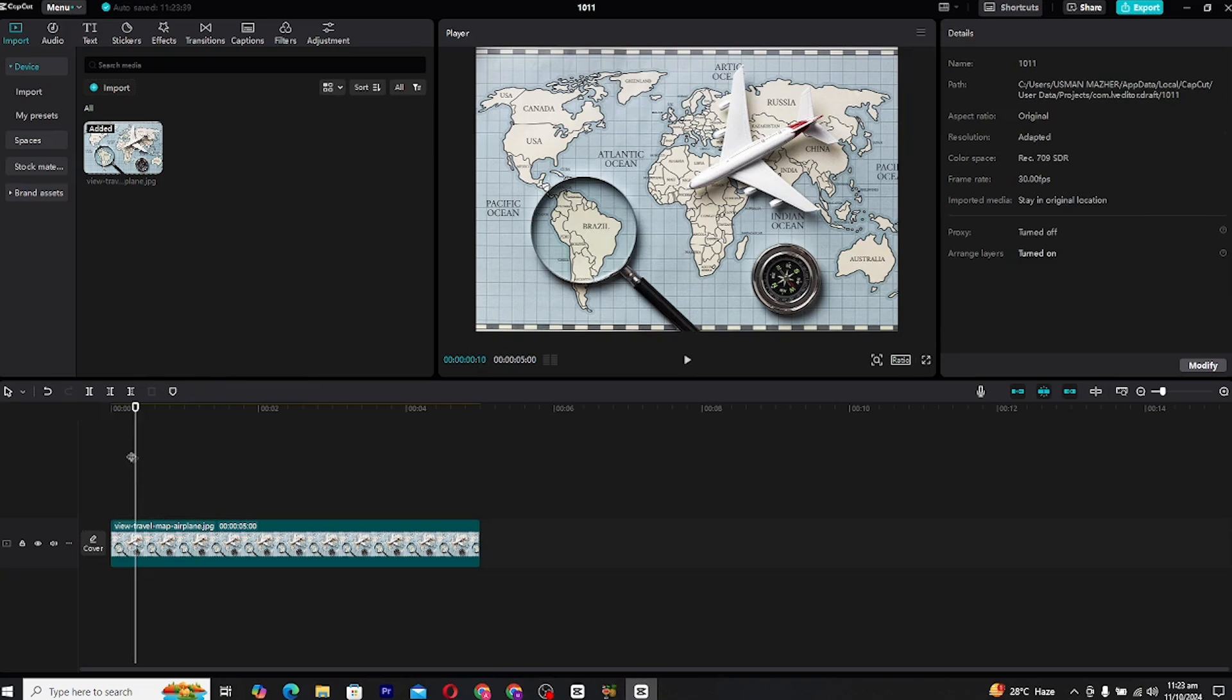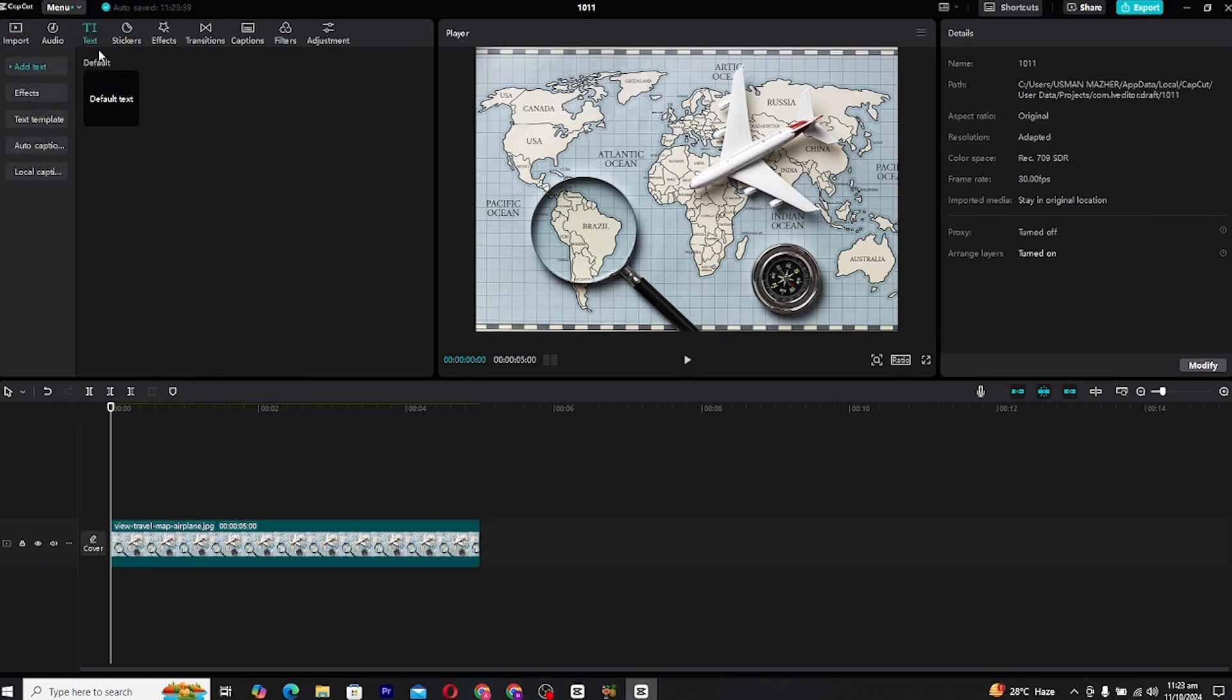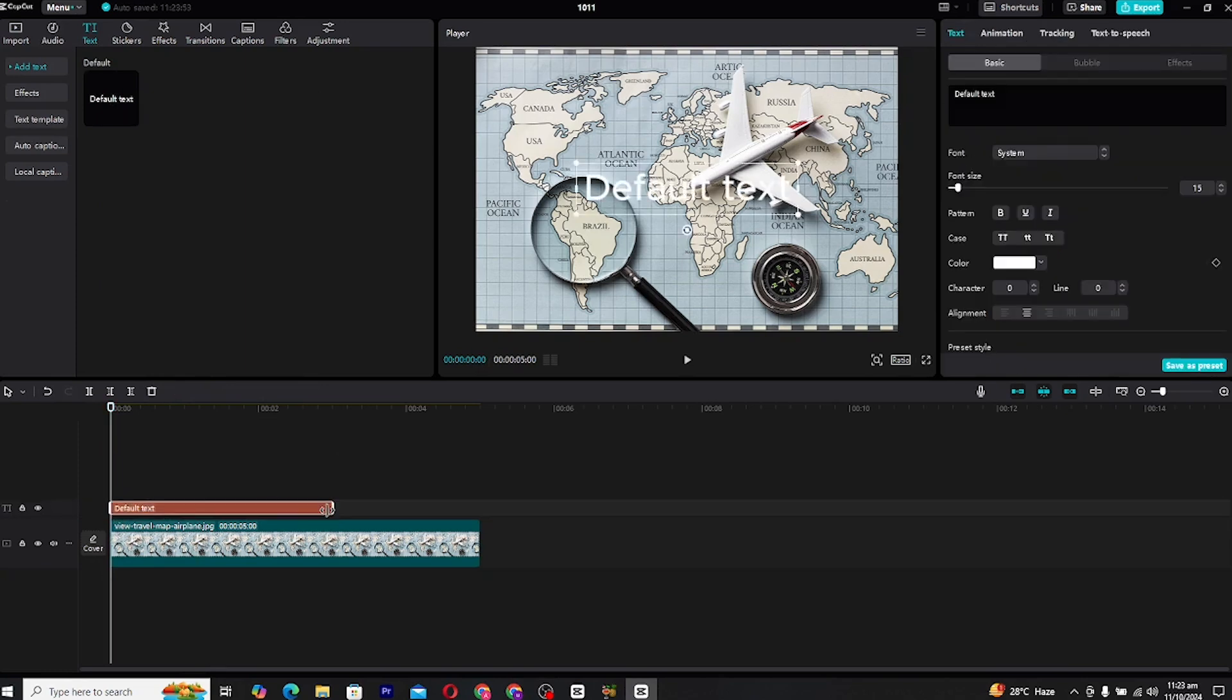The next step will be creating the line for the route. CapCut offers a unique way to do this through the text tool. Head over to the text panel and create a new text layer by clicking on the text button. Now, instead of typing words, you'll want to create a sequence of dashes.